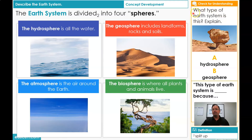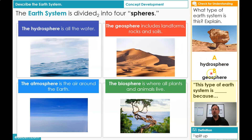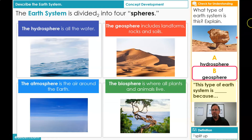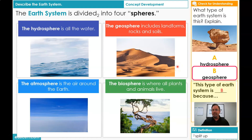Now students, I have a question for you. What type of Earth system is this? Look at my picture. When you explain, please answer in a complete sentence: 'This type of Earth system is blank because...' Your choices are A, hydrosphere, or B, geosphere. Did you choose B, geosphere? You're correct. A geosphere includes landforms like rocks and soil, and this looks like a big rock. So the answer is B. This type of Earth system is B, geosphere, because it includes rocks and soil.